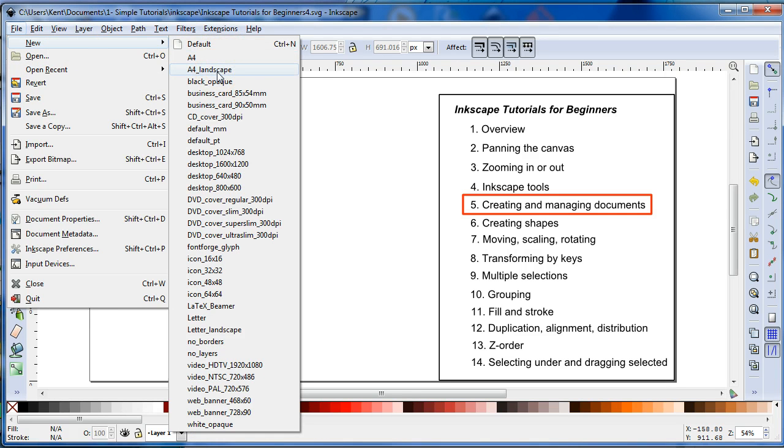Often times I will go with Landscape, but if I don't then I'll just change it within Document Properties.